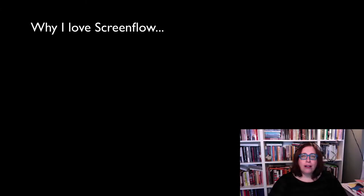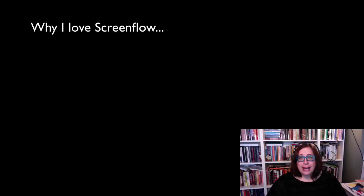All in all, I've really been enjoying video editing and I really love the program ScreenFlow.